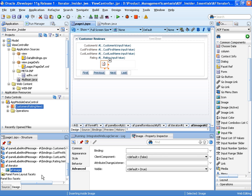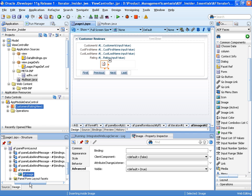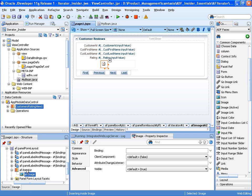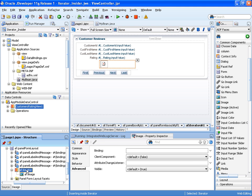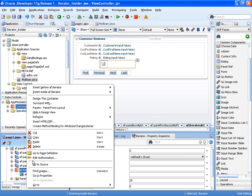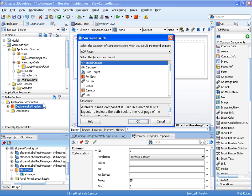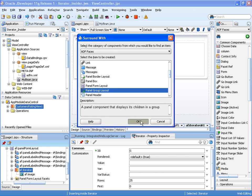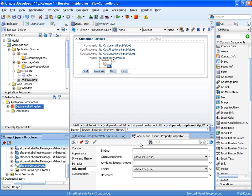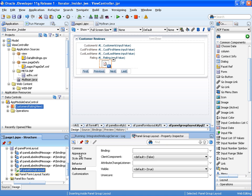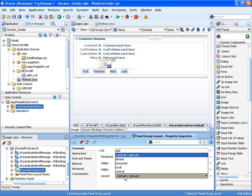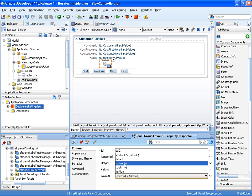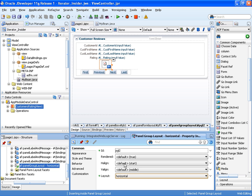Because I want those images stamped out horizontally, I'm going to surround the iterator component with a panel group layout. So that will help manage the layout of each of the stars that are stamped out, the images that are stamped out. Horizontal.